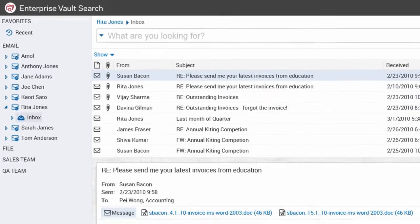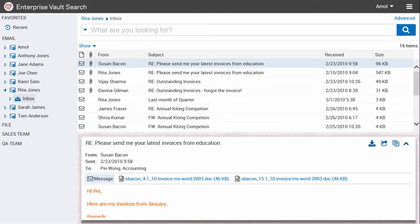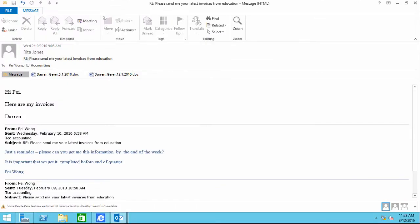You can preview messages and any attachments in the Preview Pane, or open a preview in a new window.